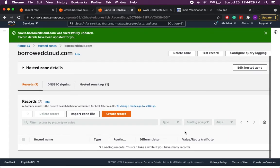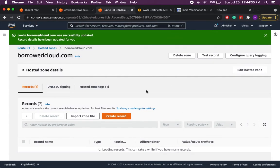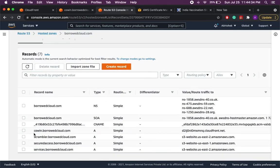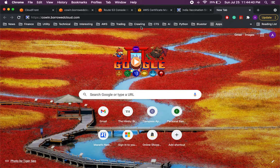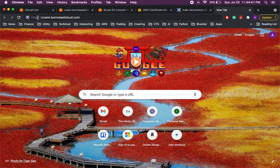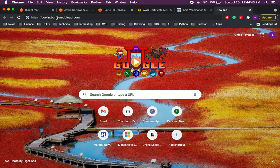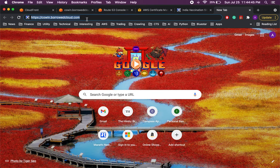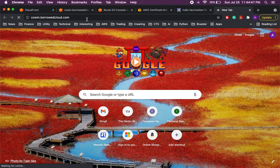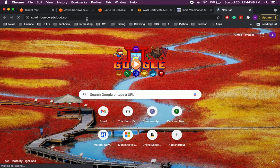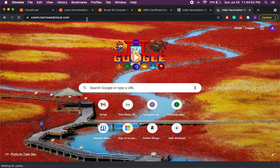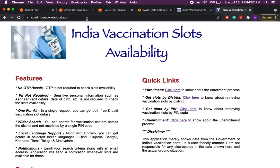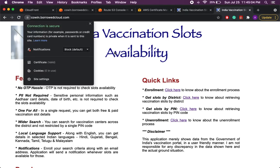Okay so now once it is saved what we can do is I can access my website using this name with HTTPS. So on a new tab I have already pasted that HTTPS and then the kovin.borrowedcloud.com and if I press enter it should take me to the website with the secured connection.